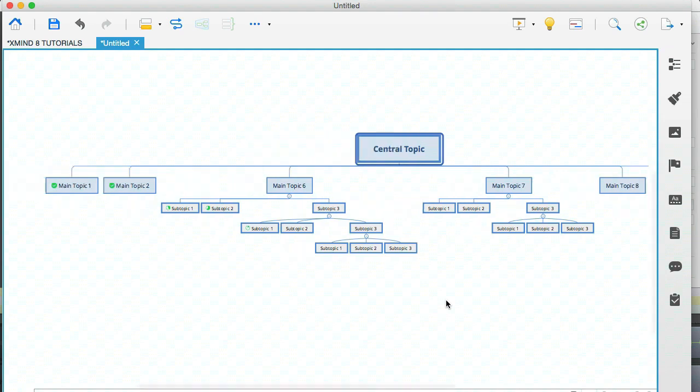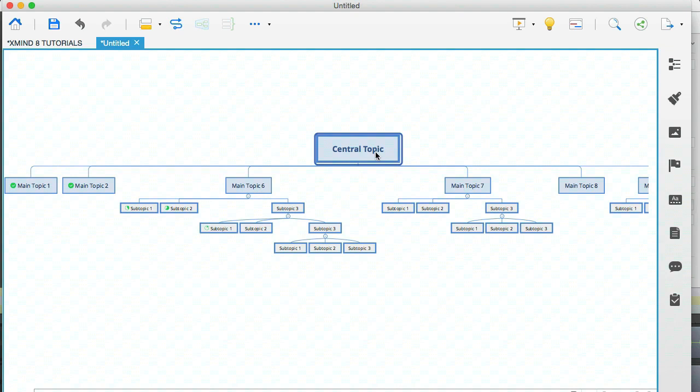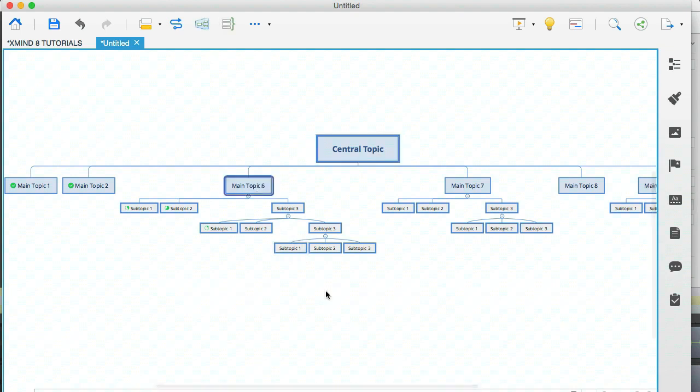And here's the thing. You can apply a structure, not just to the central topic, which will of course change the entire structure of your whole mind map, but you can also apply a structure to individual nodes, which is really, really cool.